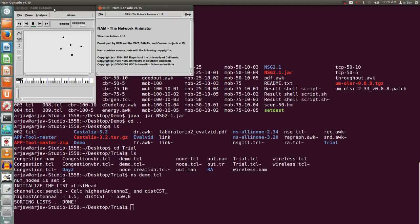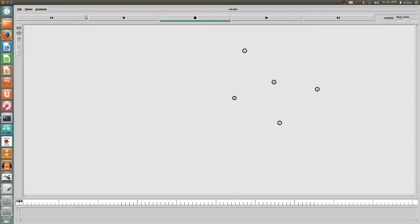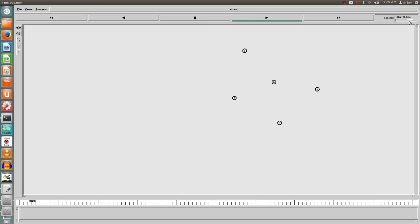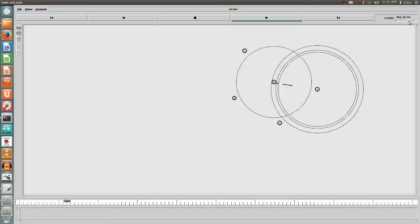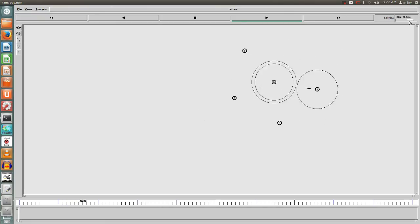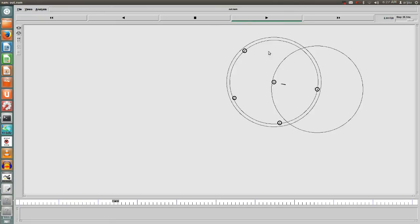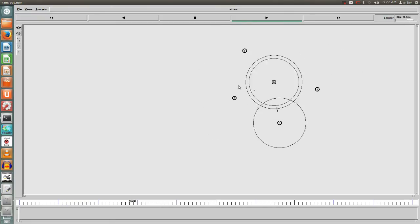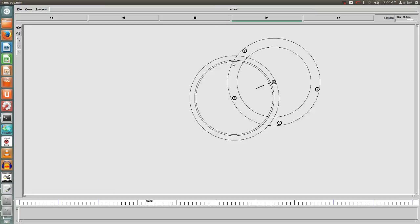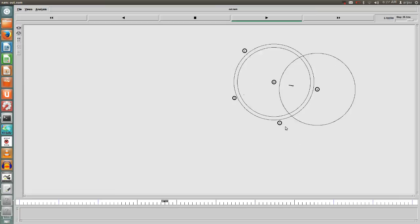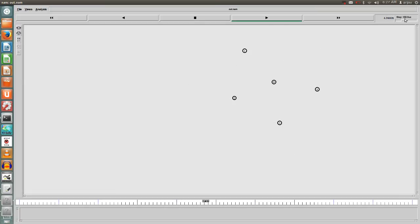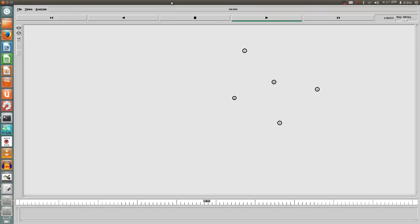This is how it looks like. Whatever we simulated, it gives the exact scenario in NS2. Let me increase the time. The packets are started to send and these four nodes N1, N2, N3 and N4, those are the source nodes and N0 is the sink. You can do some analysis on the basis of NS2 software, but I don't want to give a demonstration on NS2, that will be given in the next video.